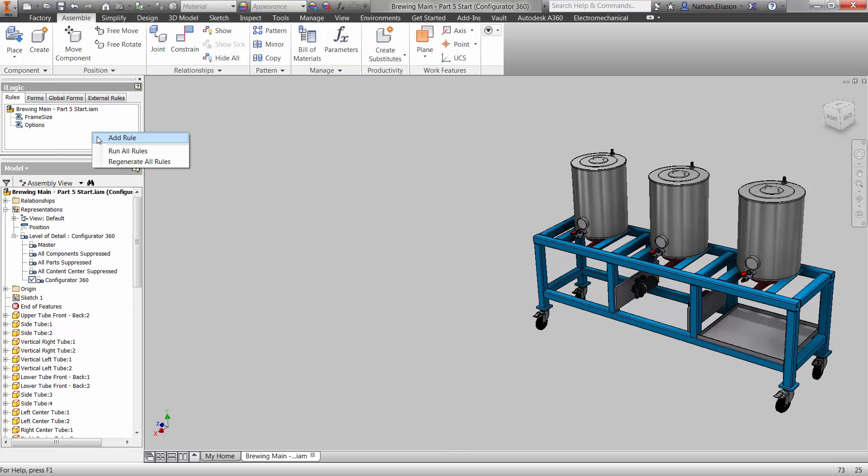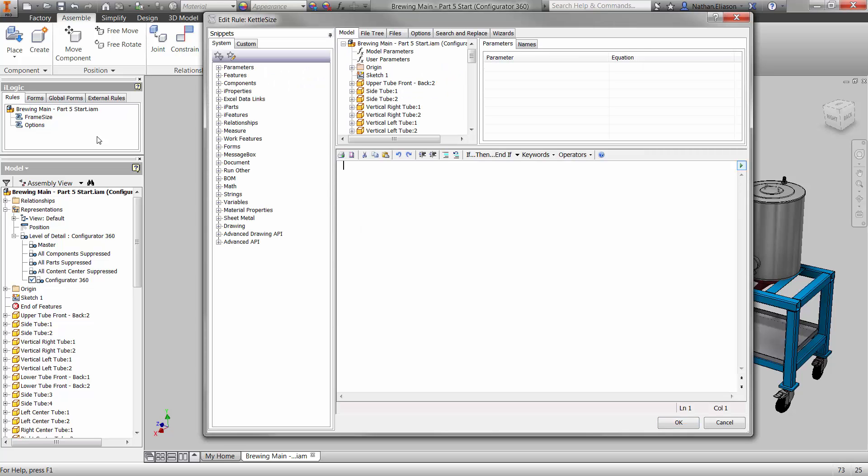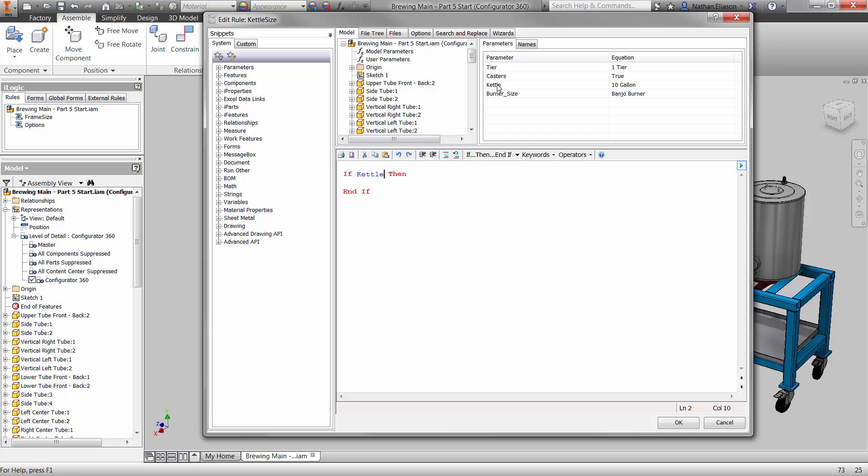We can accomplish this in rules established in the iLogic browser. Using an IF-THEN-ELSE logic statement, we can determine the length parameters of the side tubes, angle supports, and boilover tray.